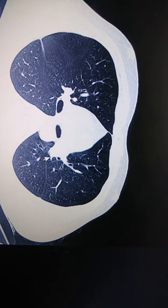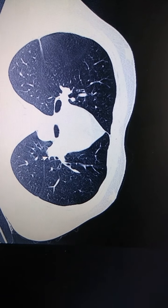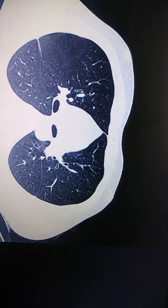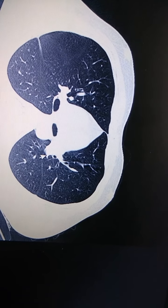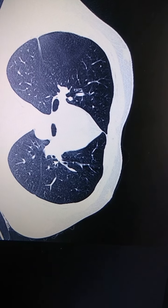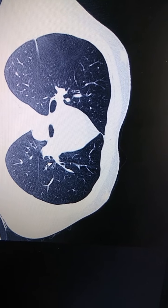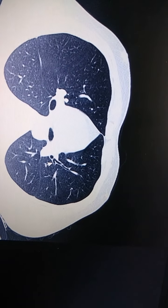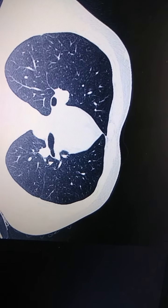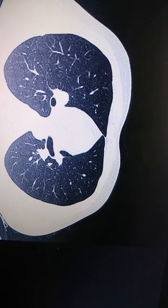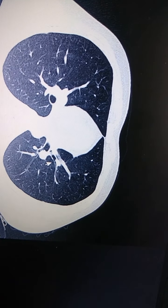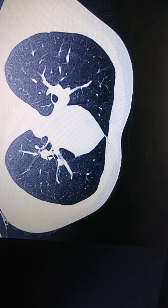As you all know, the left upper lobe has 4 segments: apicoposterior, anterior, and 2 lingular segments. As you can see, this is the apicoposterior segmental bronchus and this is the anterior segmental bronchus. As we scroll down, they both join together. Scrolling down further, you can see this is the lingular segments.